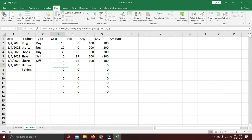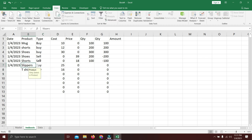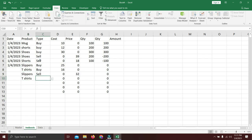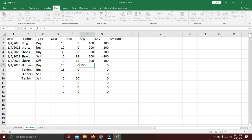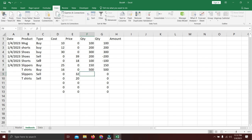Let's fill in sample data: buy 100 shorts, buy 150 slippers, buy 500 t-shirts, then sell 75 slippers and 400 t-shirts. You can see everything is automated — costs and prices populate, and the in/out quantities reflect positive buys and negative sells.